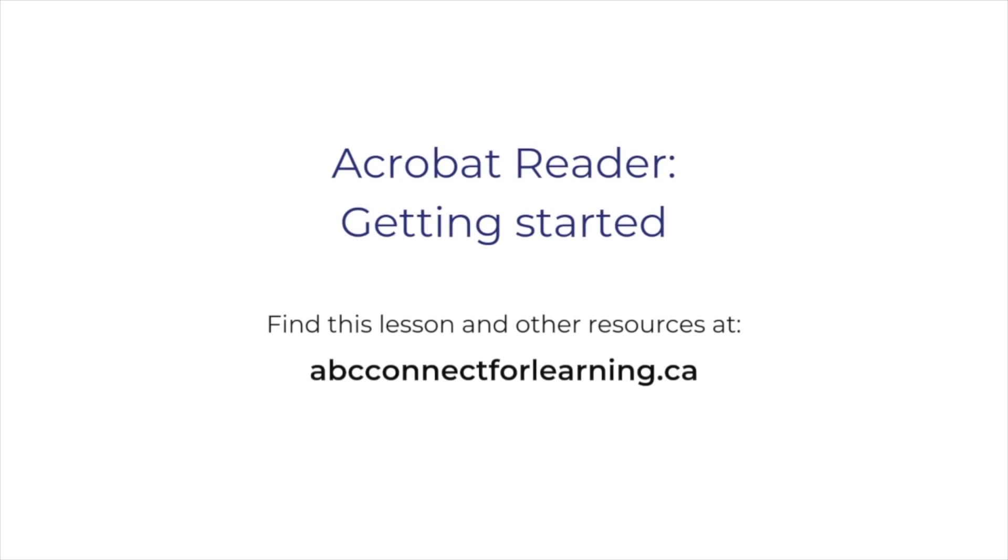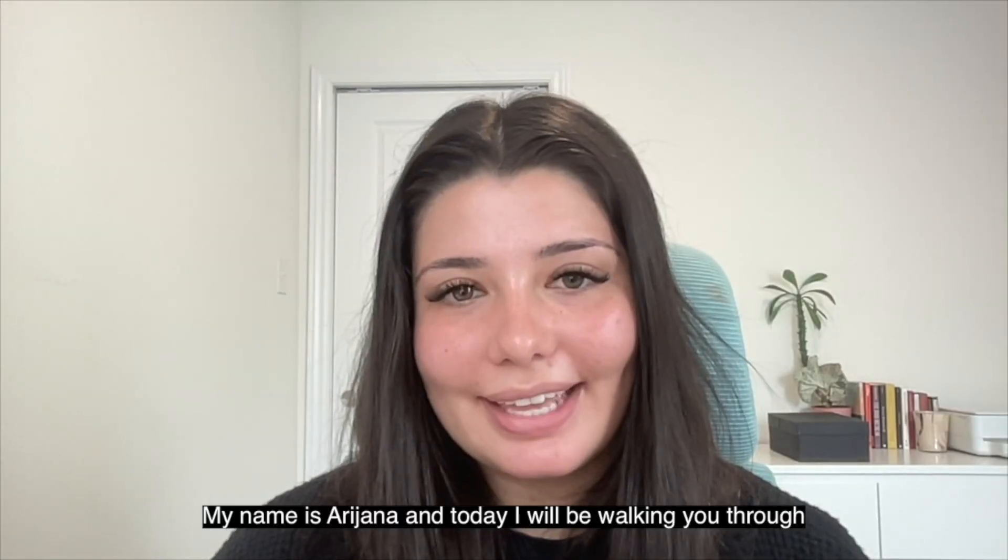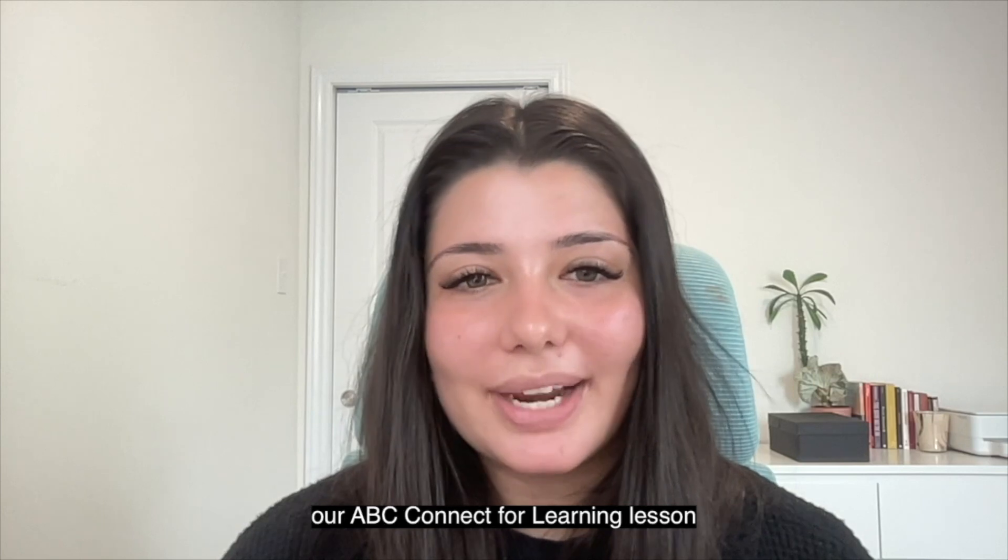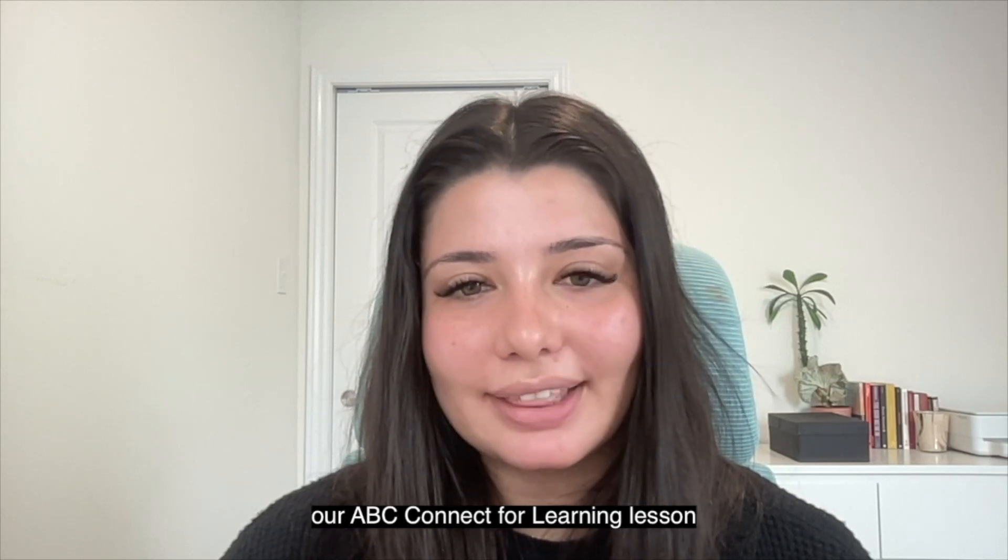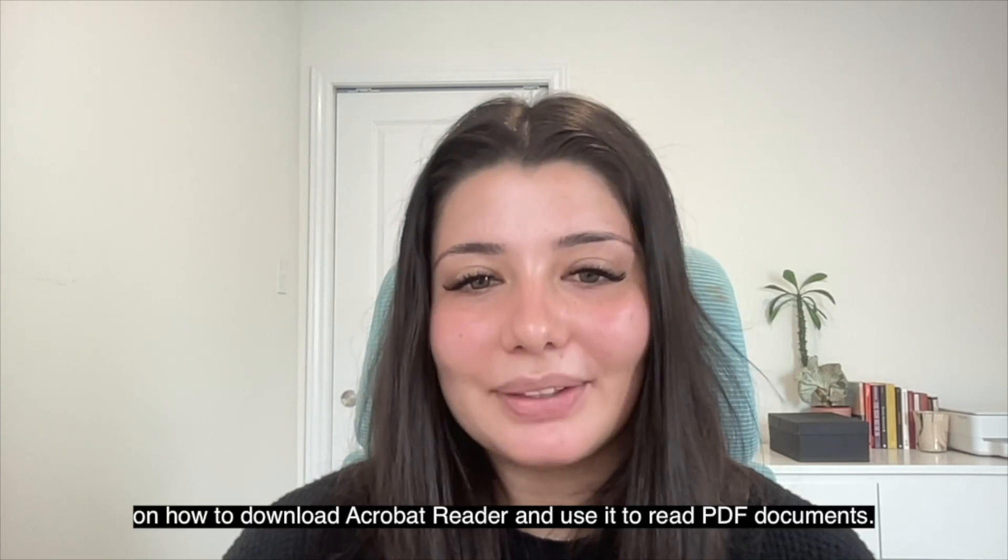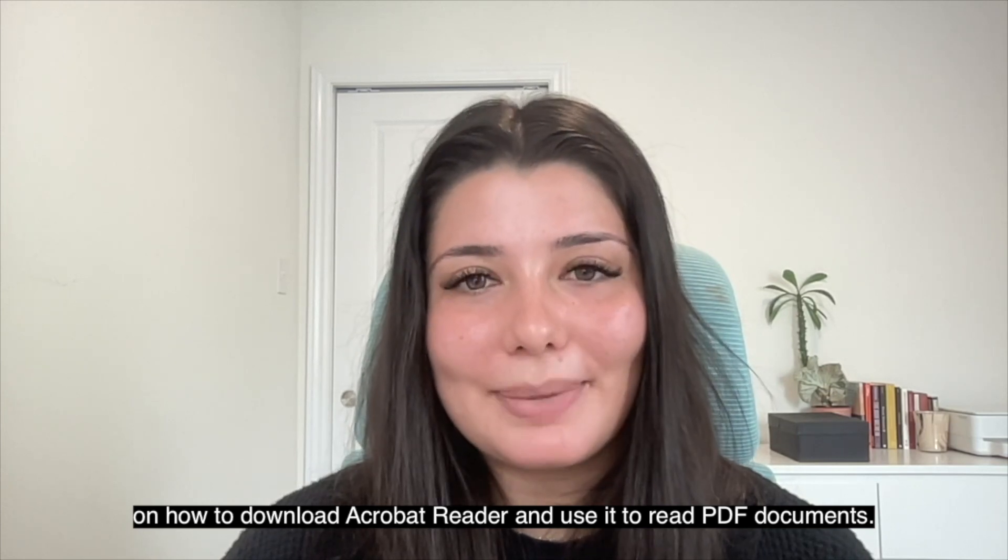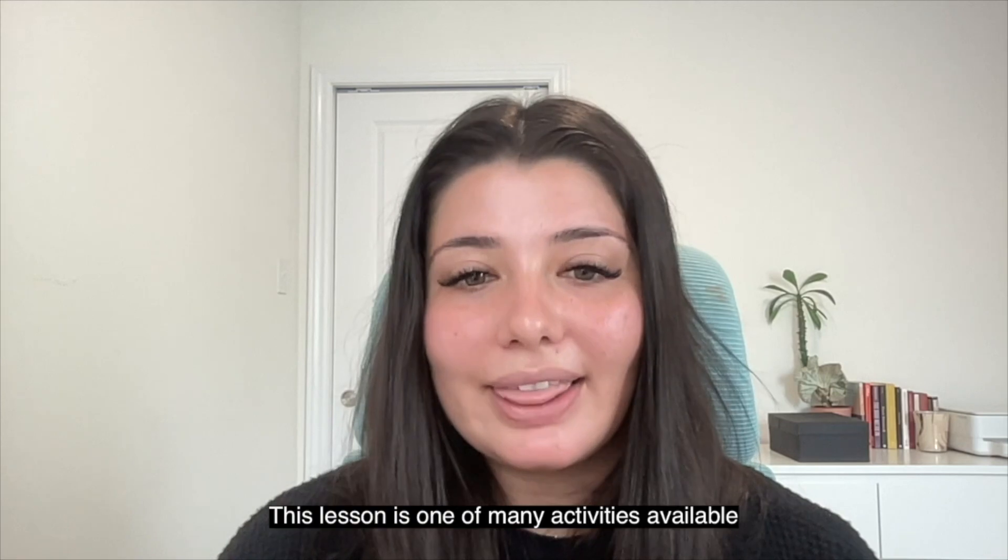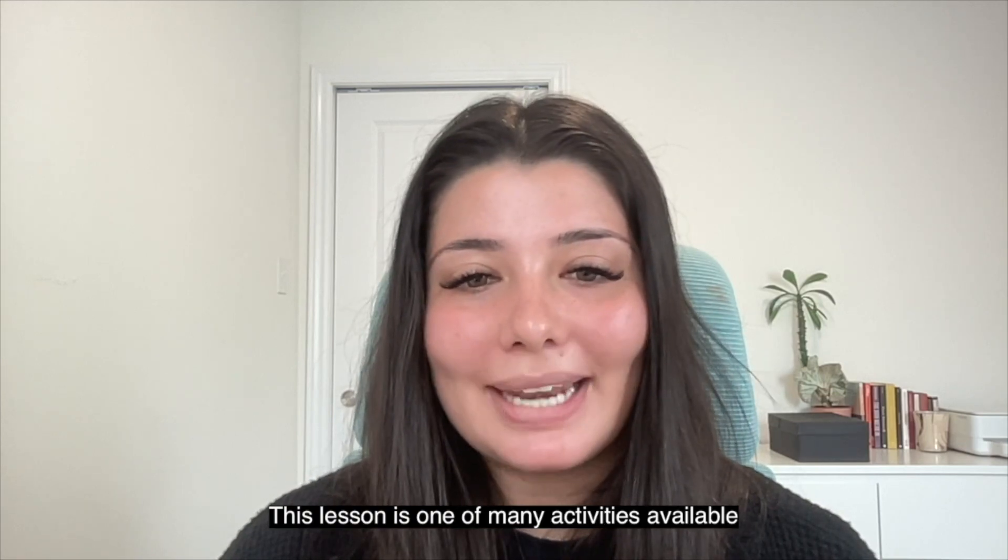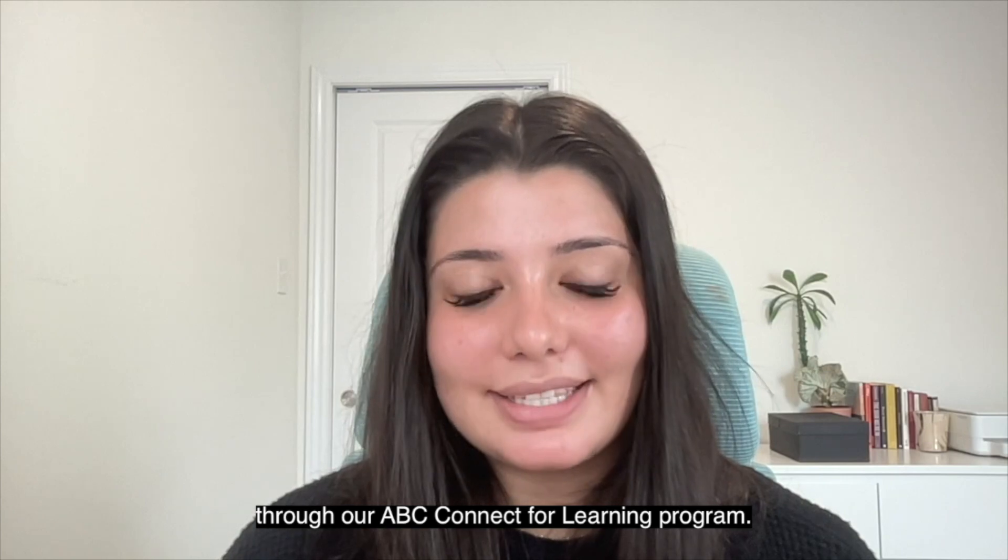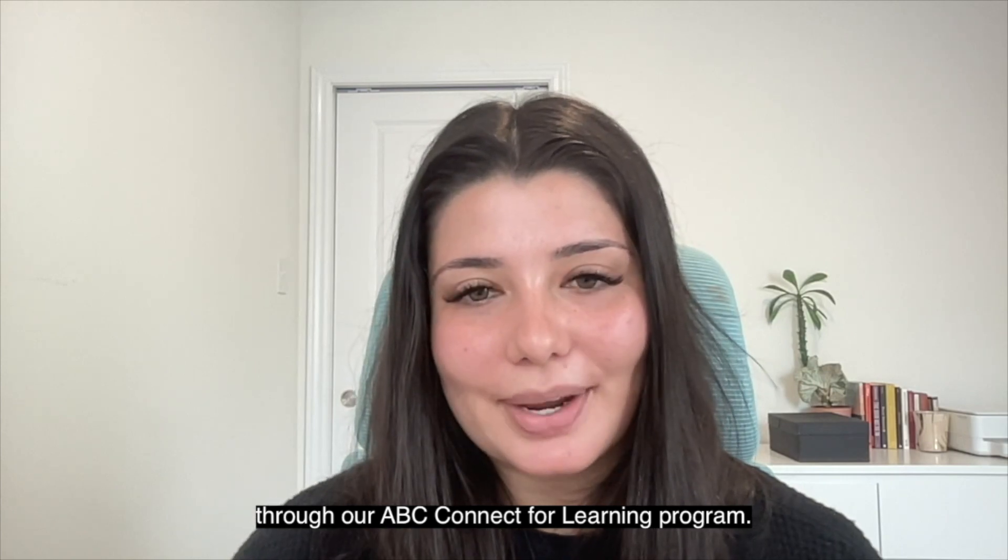Find this lesson and other resources at abcconnectforlearning.ca. My name is Arianna and today I will be walking you through our ABC Connect for Learning lesson on how to download Acrobat Reader and use it to read PDF documents. This lesson is one of many activities available through our ABC Connect for Learning program.